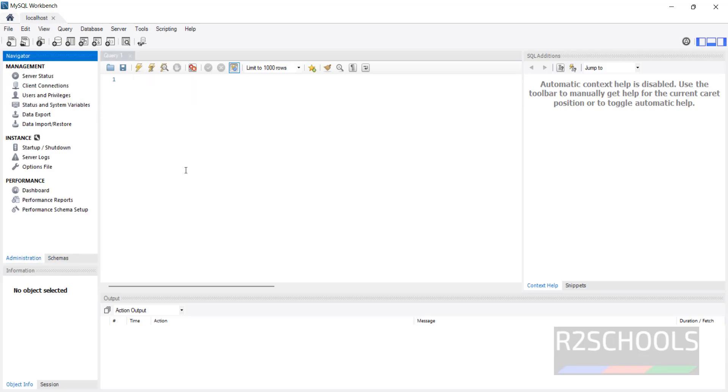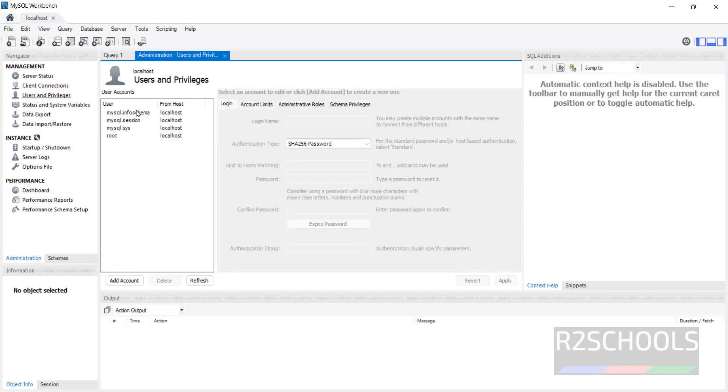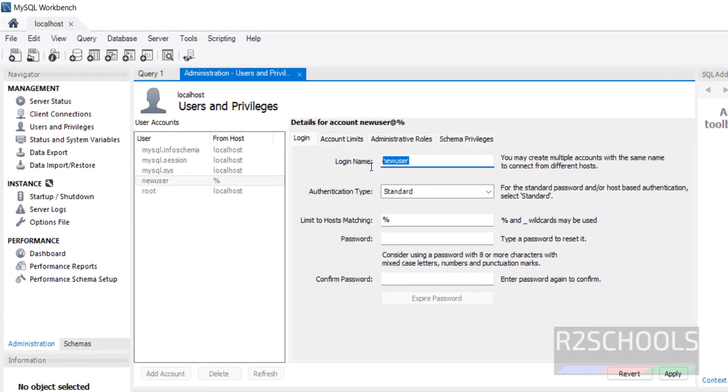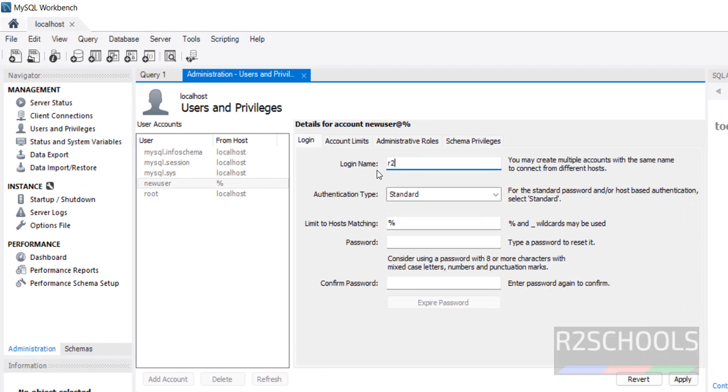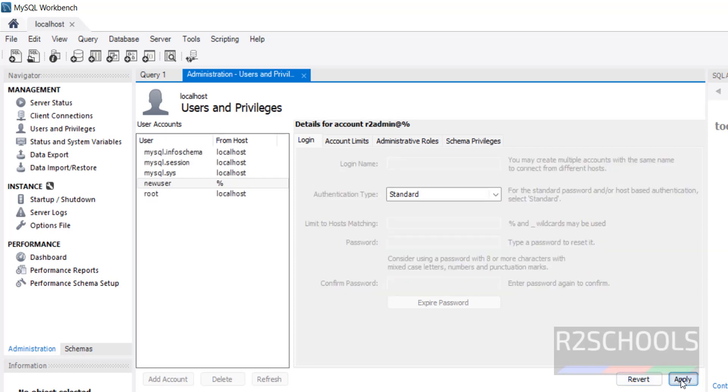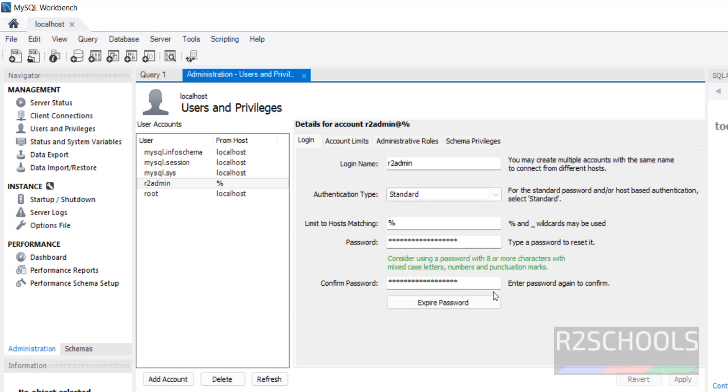Click on Administration. See here we have users. First, create the user account. I am giving r2admin. Provide the password and click Apply. One user is created and I have to give the host as localhost.